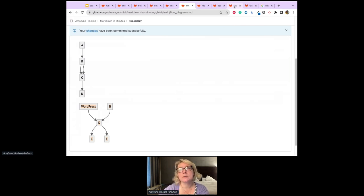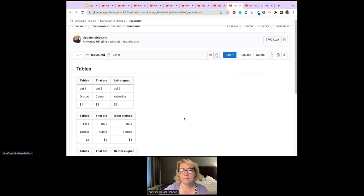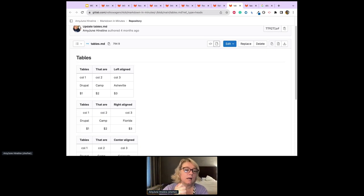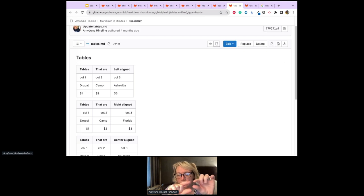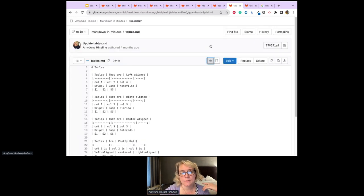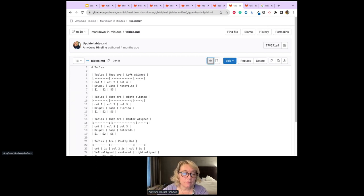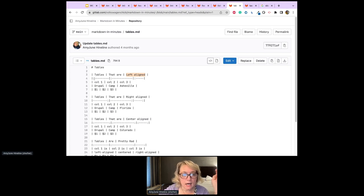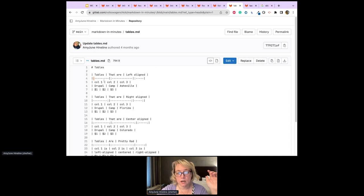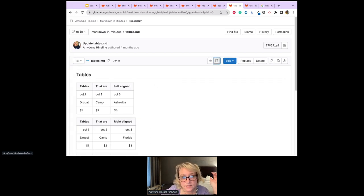Tables in Markdown — sometimes tables in HTML are confusing, but you can do it in Markdown. You use the pipe symbol (underneath your Delete key on an American keyboard) to separate columns. Define your headings with pipes, then define alignment on the next line: a colon on the left side of dashes means left-aligned, a colon on the right means right-aligned, and colons on both sides means centered.